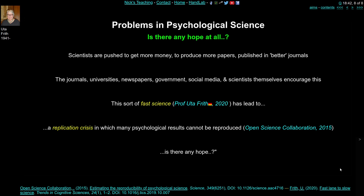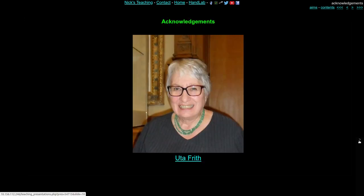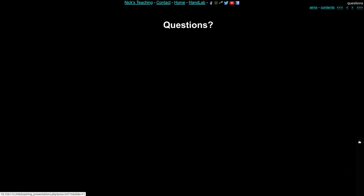So is there any hope at all for psychology? That's the question for the second half of the lecture. Any questions, please put them in the Q&A, and I'll see you shortly.